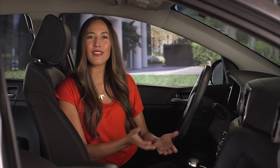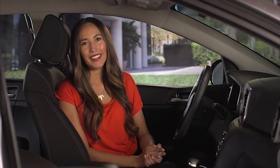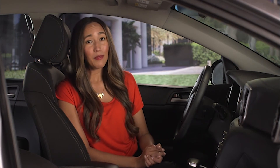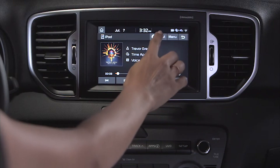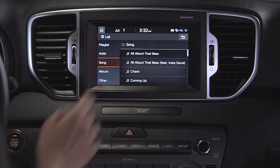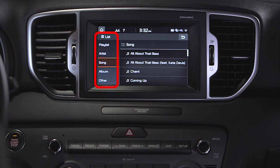You can also list songs according to certain criteria. Just press the List button, and you'll see options to list songs by playlist, artist, song, album, or other.